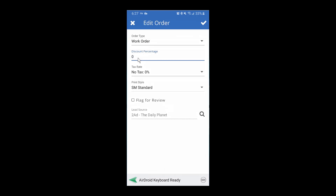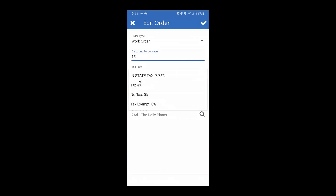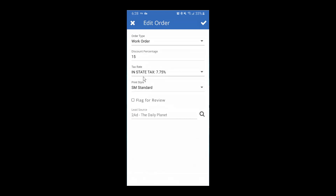Here's where you can apply a discount to the entire order — so if you want to apply 15% across the board, just enter that in here. If your customer has a tax rate that applies and you've already created it in your settings, you can select from your pre-made tax rates. If there's anything the office might need to follow up on, you can use 'Flag for Review' to let the office know. You can also see the lead source — where you got this customer from. Click the checkbox to save your work.